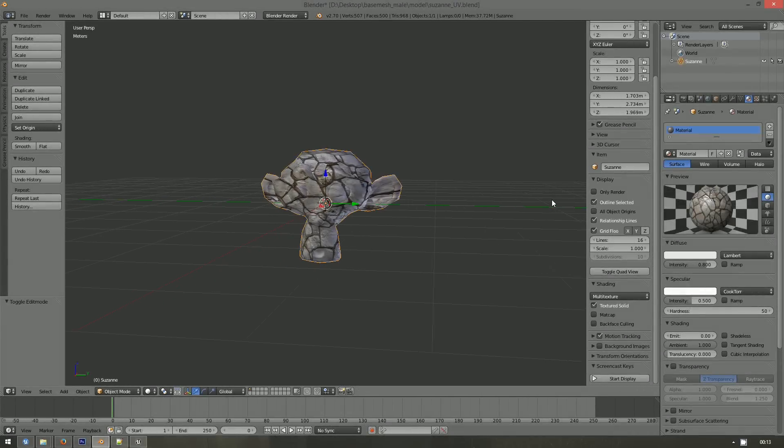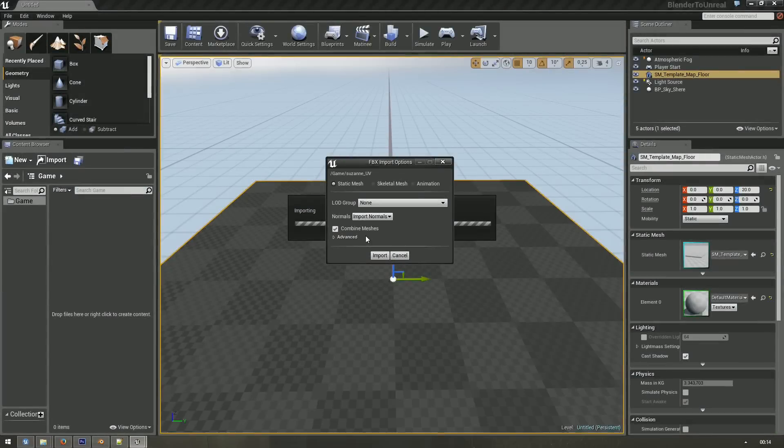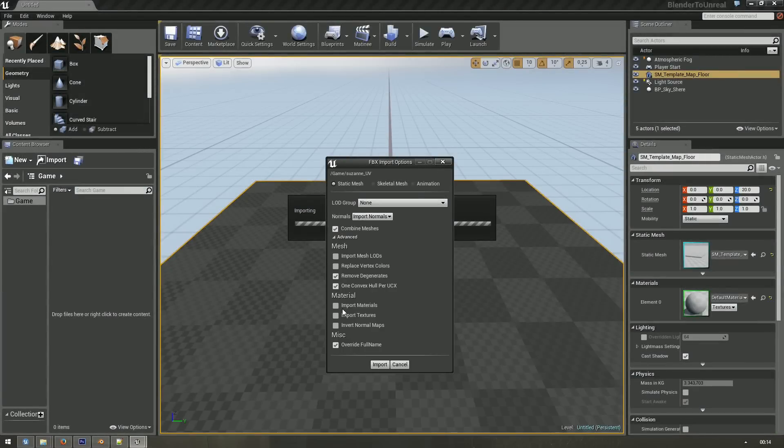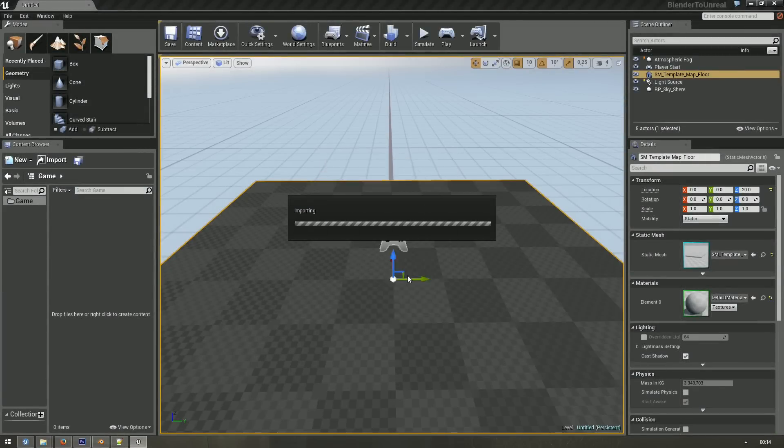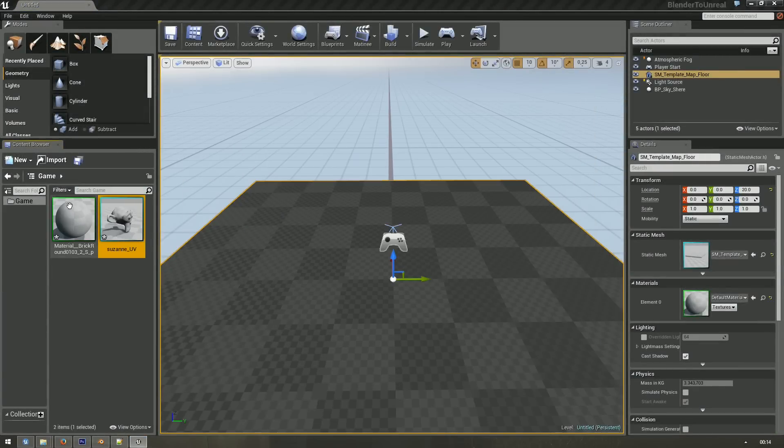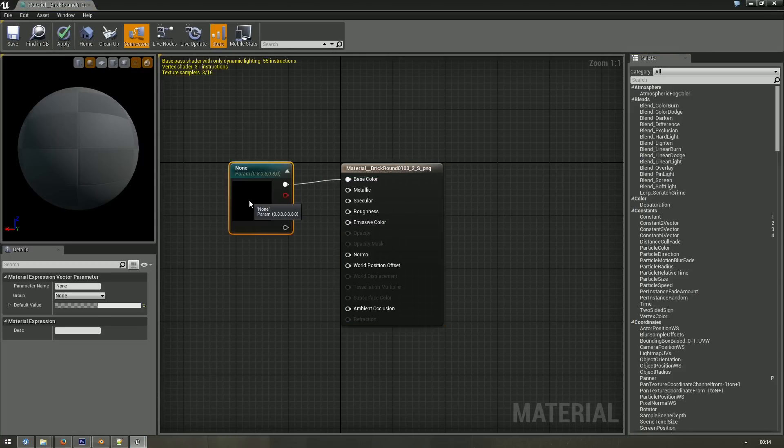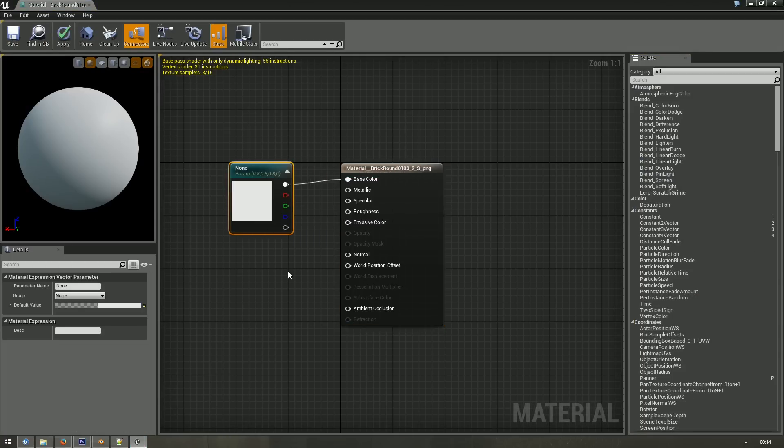Let's talk about materials and UV maps. While Unreal can import materials from FBX files, I had no luck getting it to work with Blender. I recommend that you don't waste your time there and just create the Unreal materials by hand.